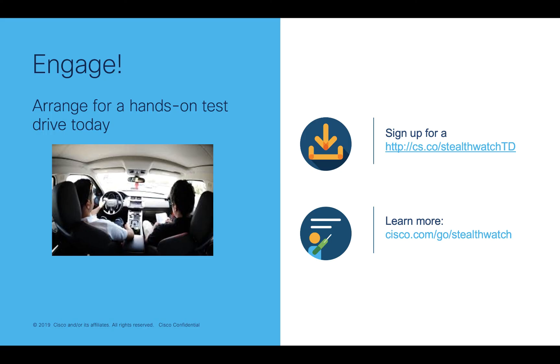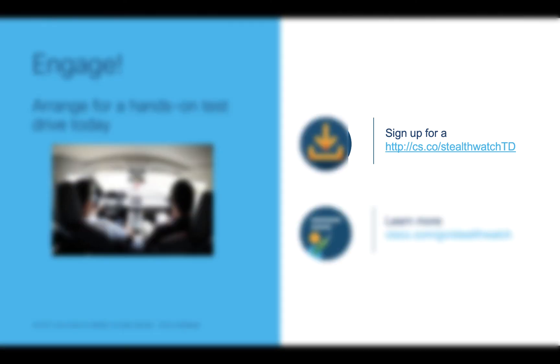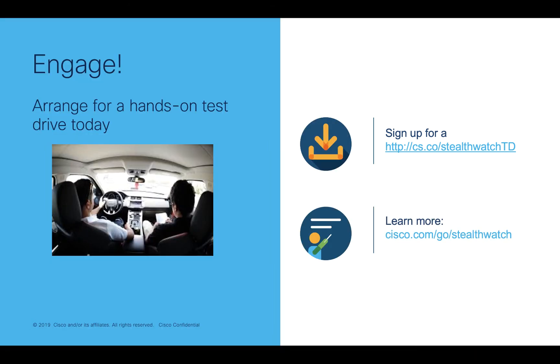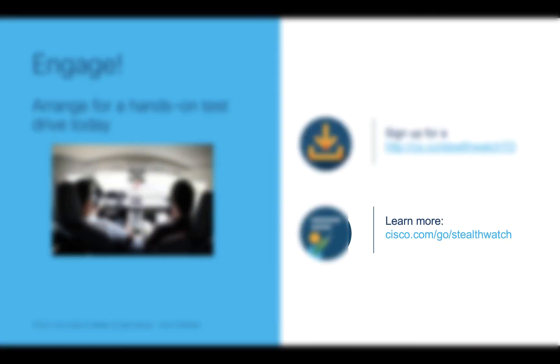If you're interested in evaluating StealthWatch, sign up for a test drive at cs.co/stealthwatchtd or you can learn more at cisco.com/go/stealthwatch.